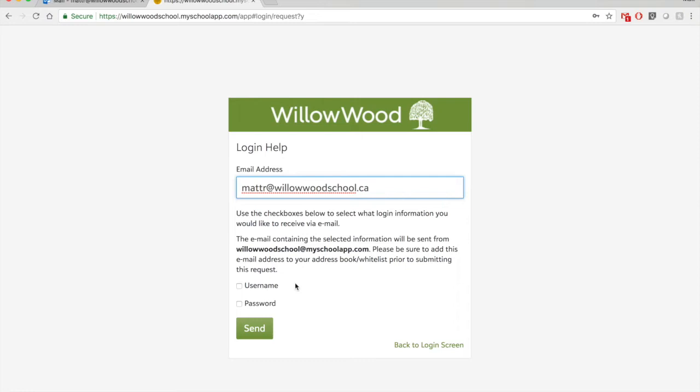So if you're an existing user from last year and you forgot your username, click on username. And if you also forgot your password, click on password. And if you click send, an email with your username will be sent to you and an email allowing you to reset your password will be sent to you as well.